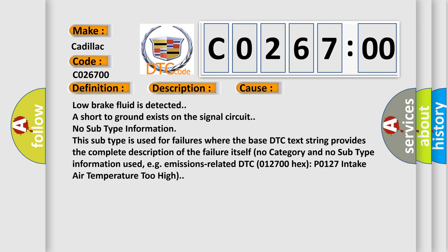No subtype information. This subtype is used for failures where the base DTC text string provides the complete description of the failure itself. No category and no subtype information used, for example, emissions-related DTC P0127 intake air temperature too high.